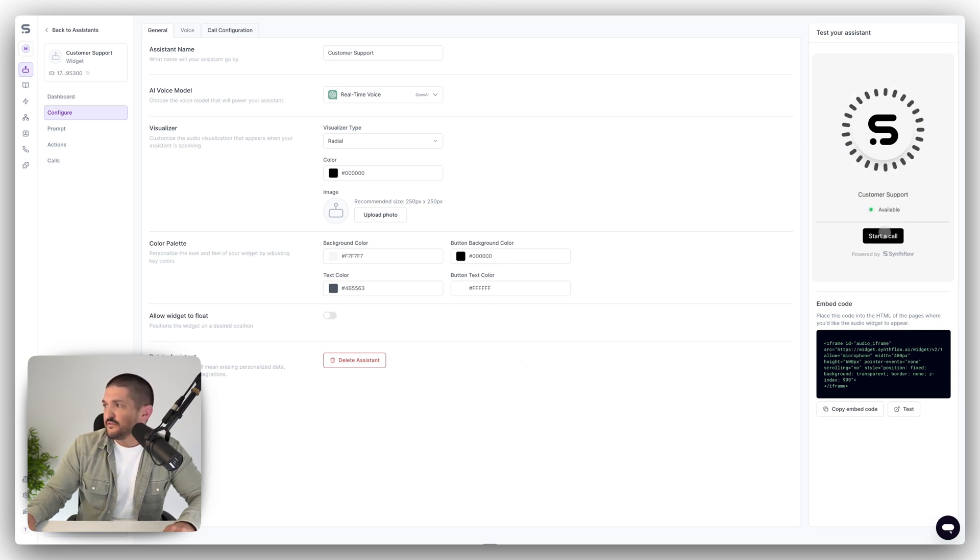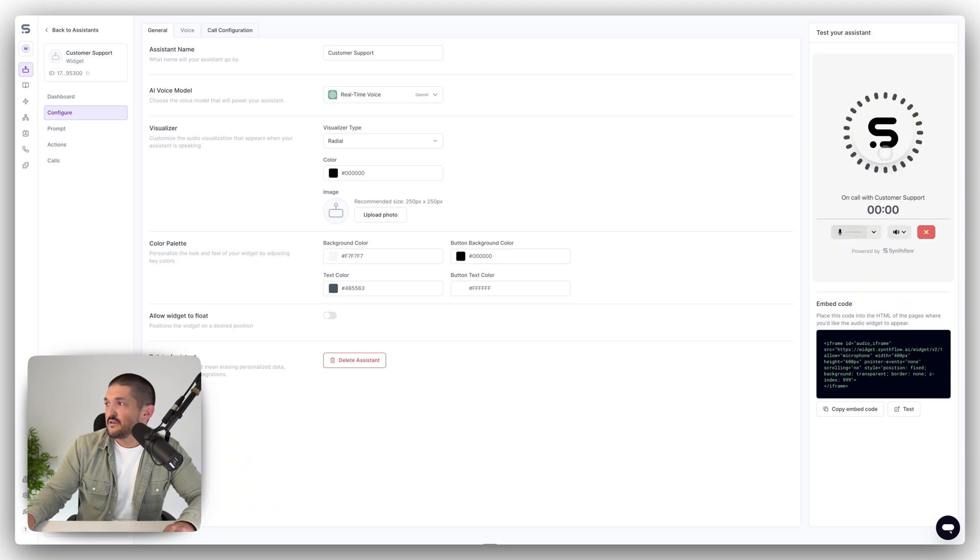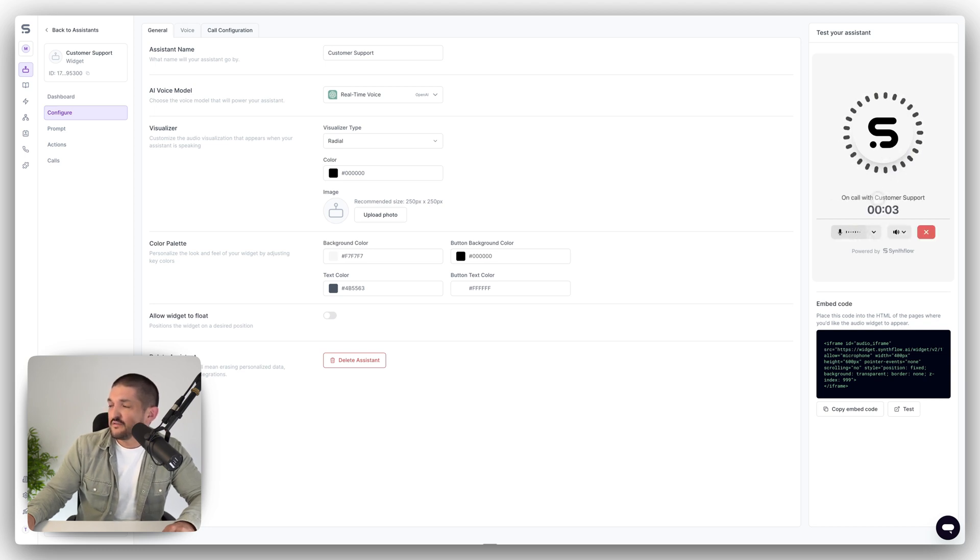If you do start a call, you can see how this connects. And then the radial, when you start talking, you can see this. Hey there, how can I assist you?